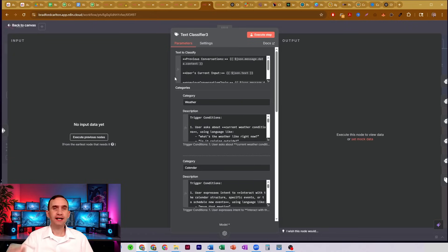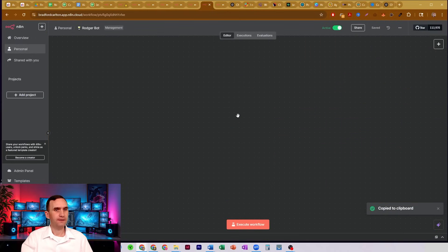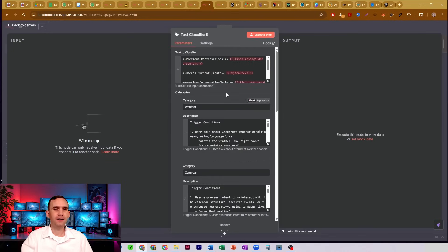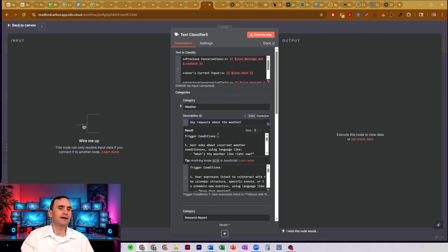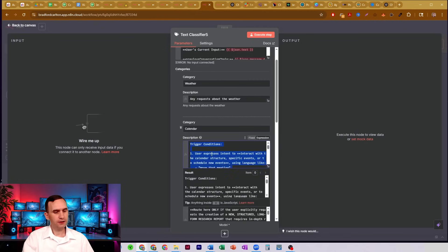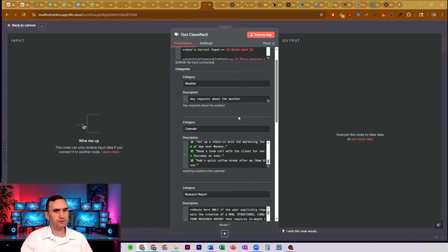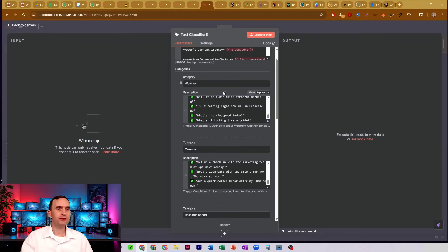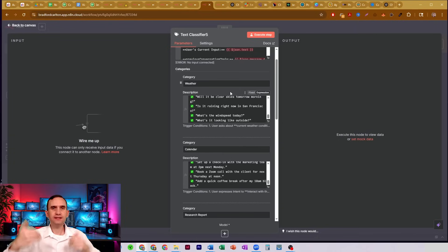Now, how do you properly get your text classifier node to work? I have seen other people making these using text classifiers, and they'll have a category for weather and say something like 'any requests about the weather?' or for calendar 'anything related to the calendar?' No — that's bad prompting. It's bad because this description is really how the bot knows what the trigger condition is.